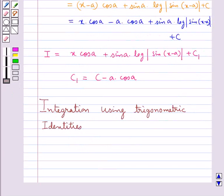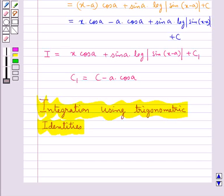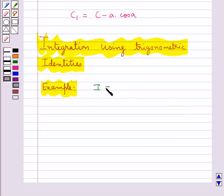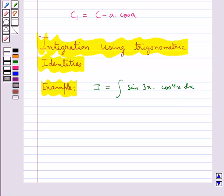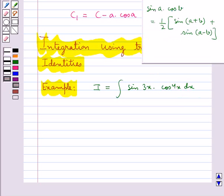Next we discuss integration using trigonometric identities. When the integrand involves some trigonometric functions, we use known identities to find the integral. Let us find the value of I equal to integral of sin(3x) into cos(4x) dx. First let us recall the identity: sin(A) cos(B) equals half multiplied by [sin(A plus B) plus sin(A minus B)].